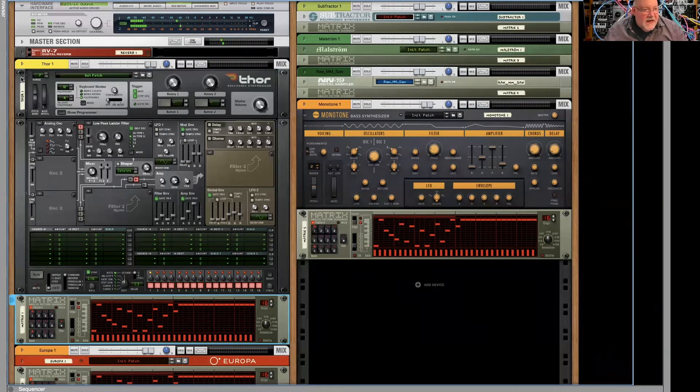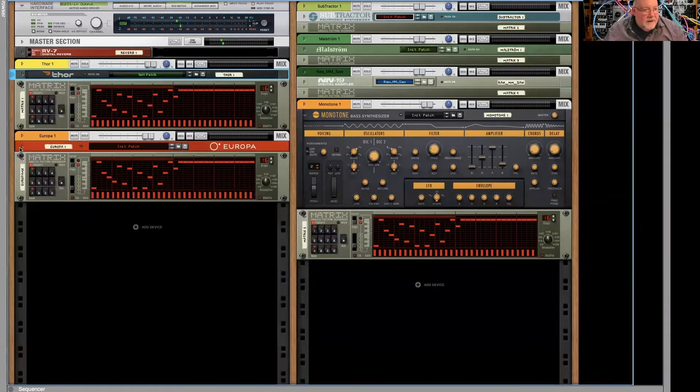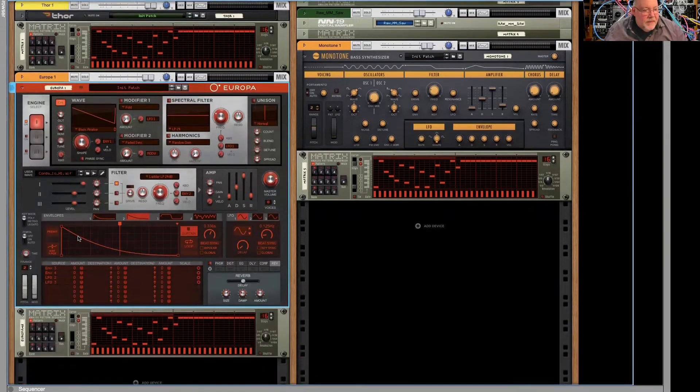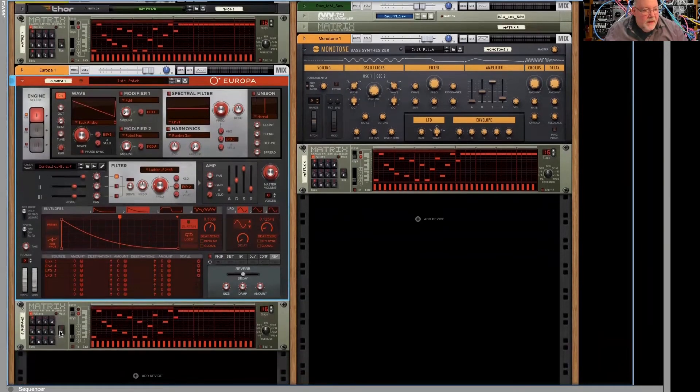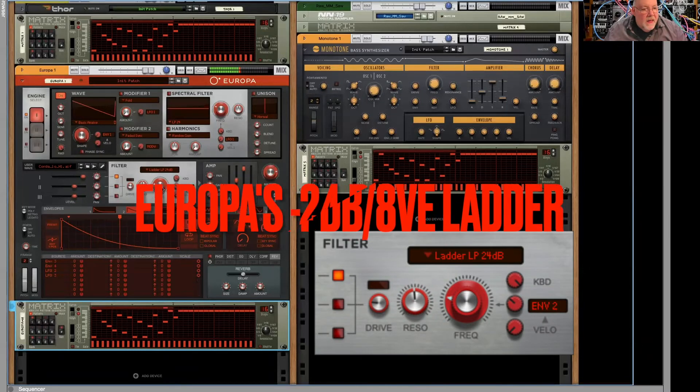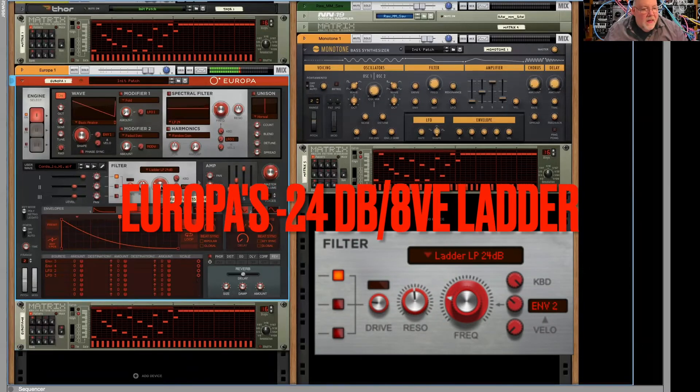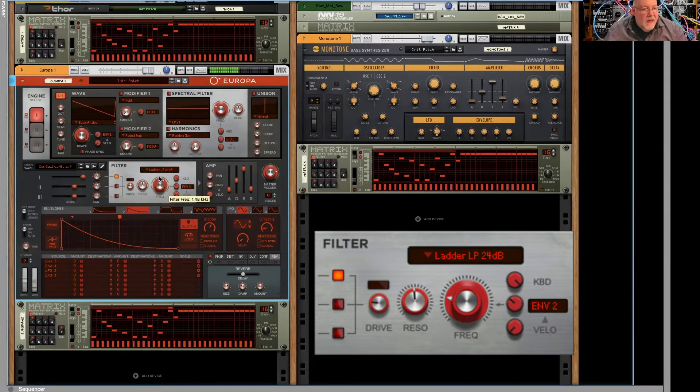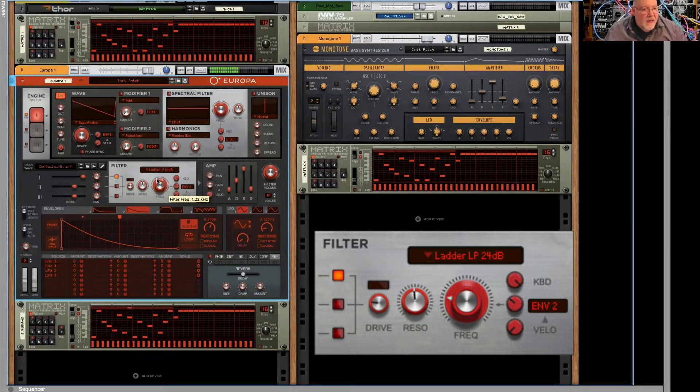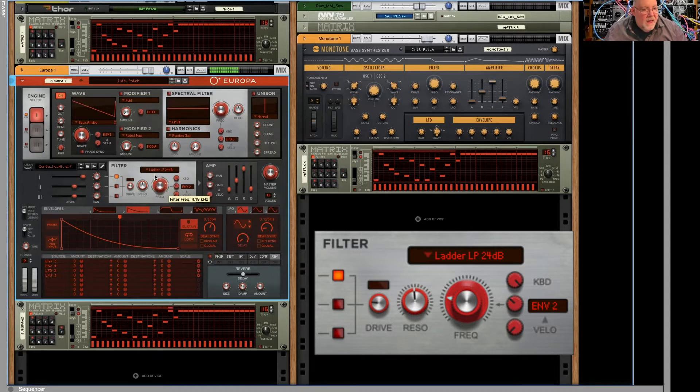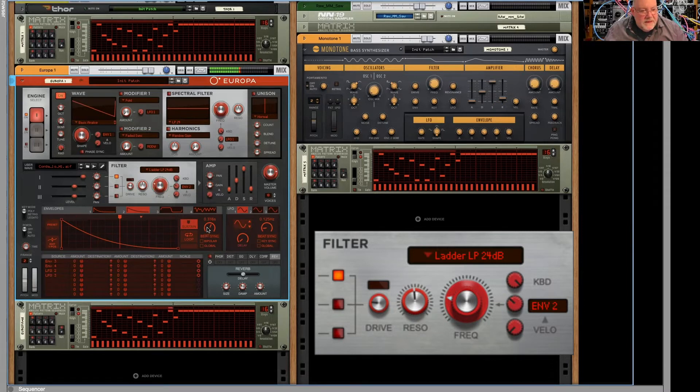And let's check out Europa doing the same thing. This envelope's a little loose, so let me speed it up a bit.